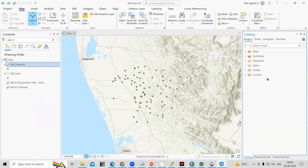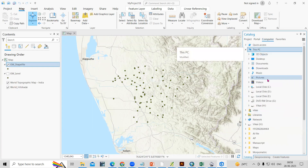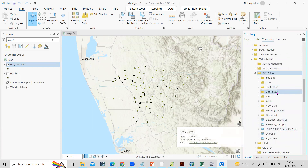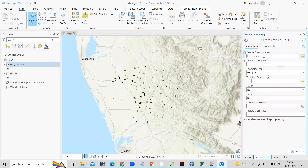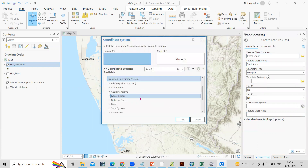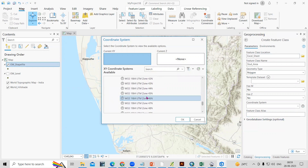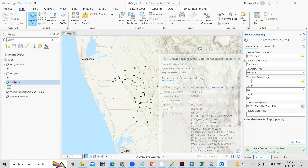Go to the Catalog panel and navigate to the desired location where you want to create the shapefile. I'm working in the same folder, so I'll select that. Right-click, choose New, and select the Shapefile option. The folder is already selected. I'll name it 'study area,' select Polygon as the geometry type, and set the projected coordinate system to UTM Zone 43. Click OK and then click Run. The study area shapefile is now created.